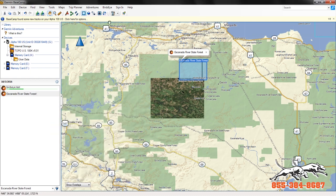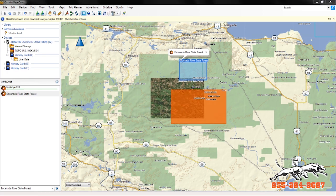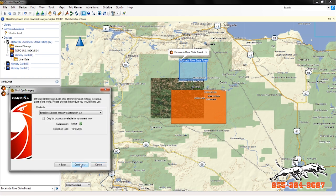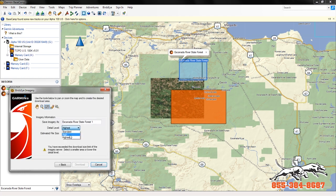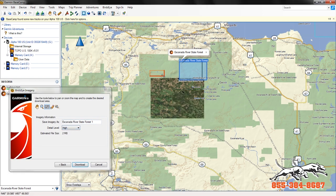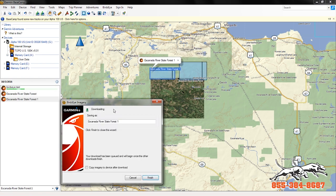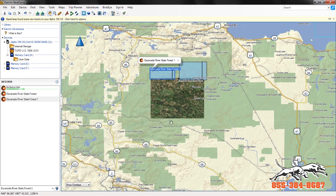You can go ahead and do a third area, a fourth area, a fifth area. You can stack these images as long as you have memory space on your device or a map chip. Each one can be a different resolution, size, or shape — all selected by the user. Click download, and at this point it's going to take a while before your images are downloaded to your computer, so we'll fast forward to the next step.